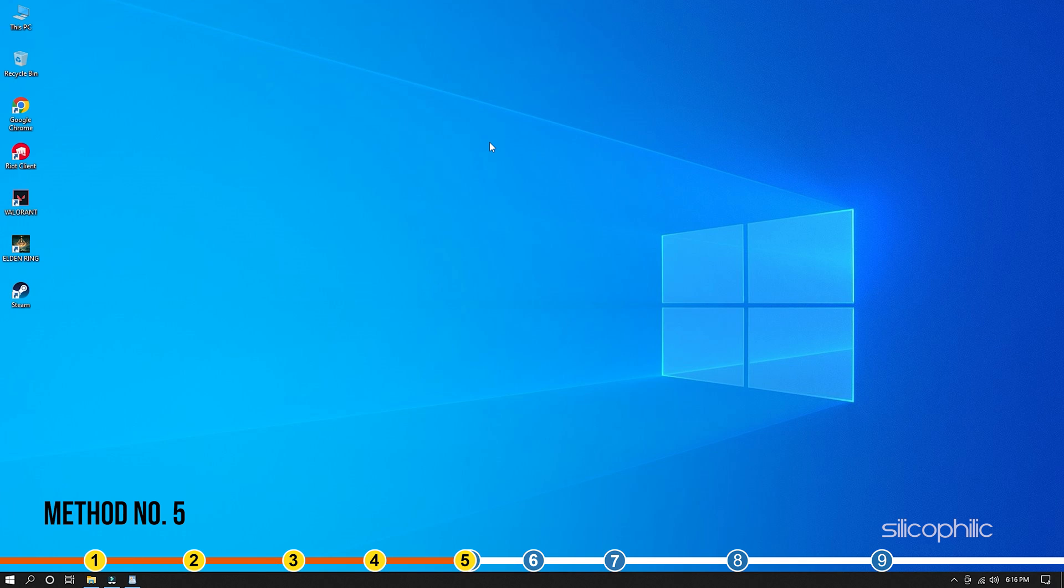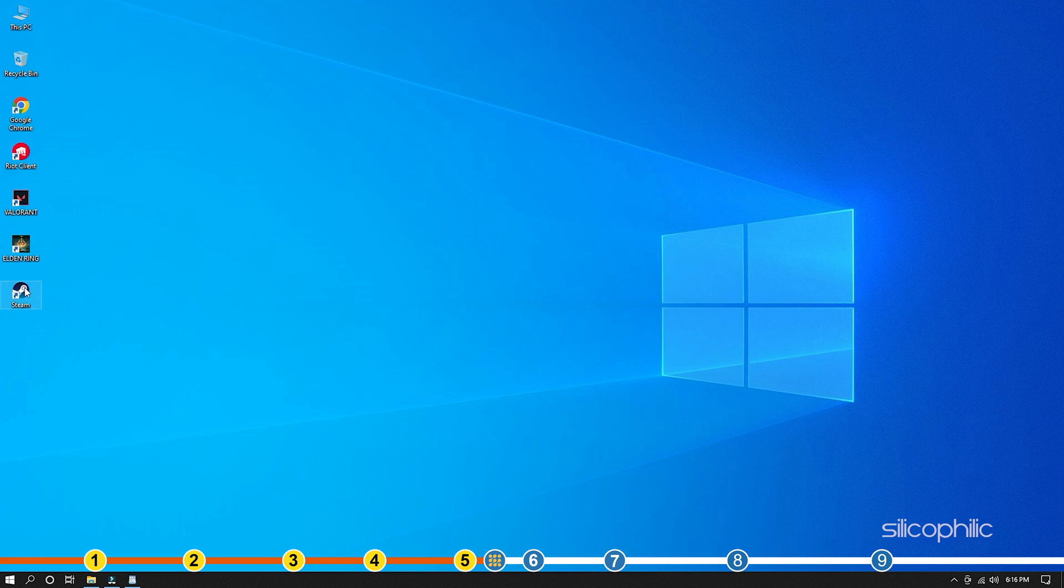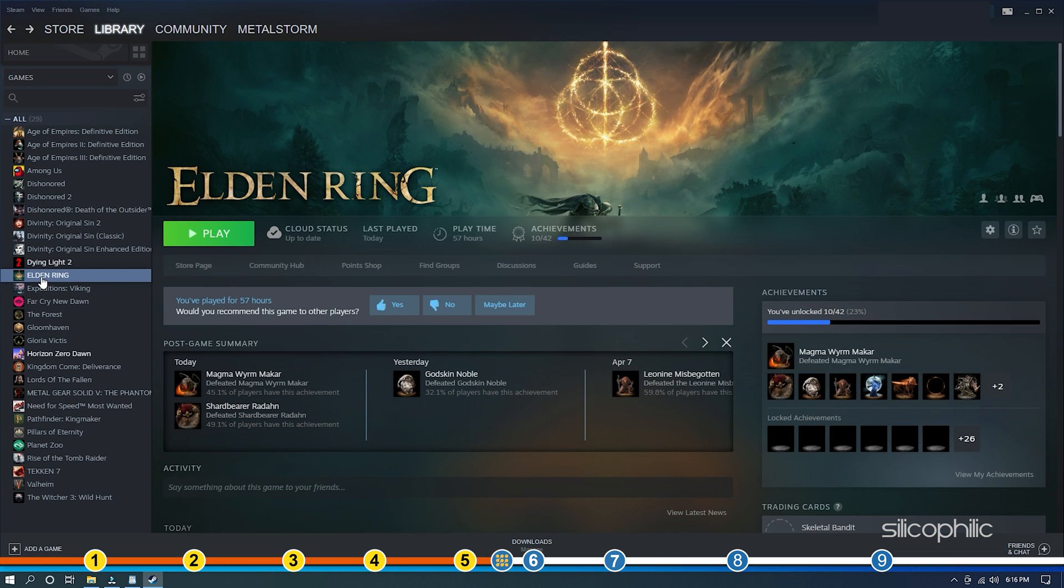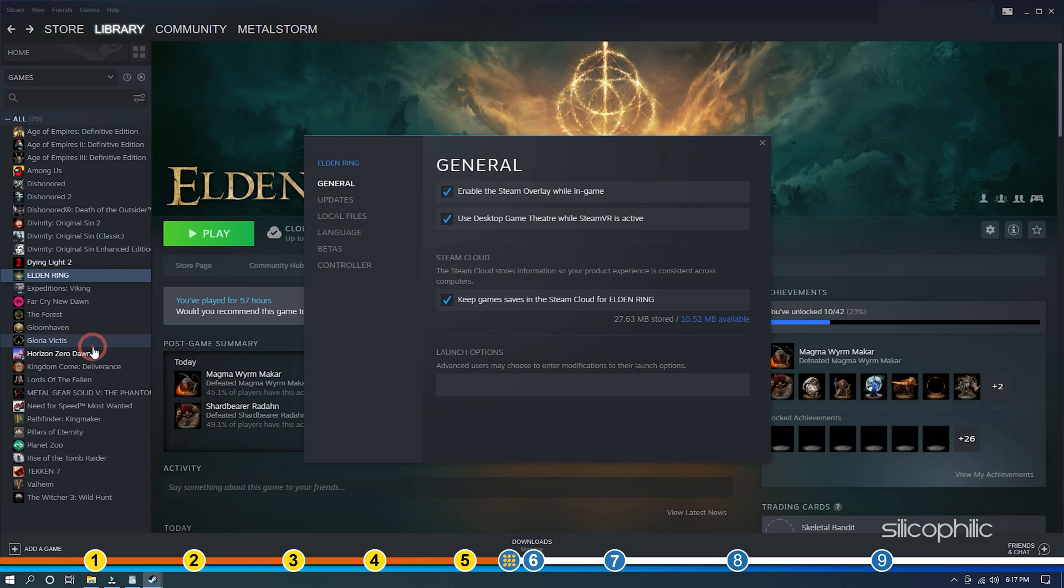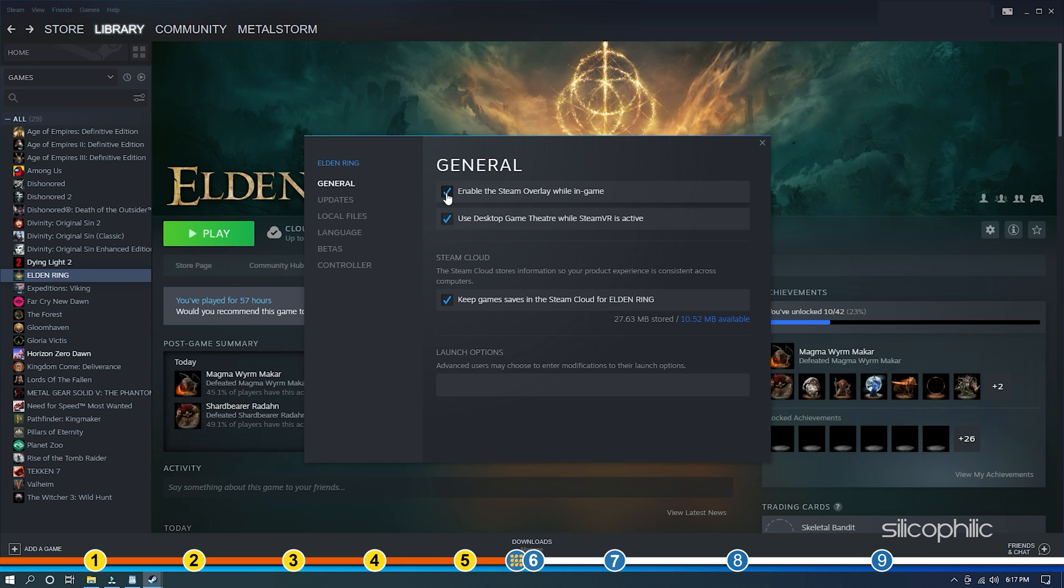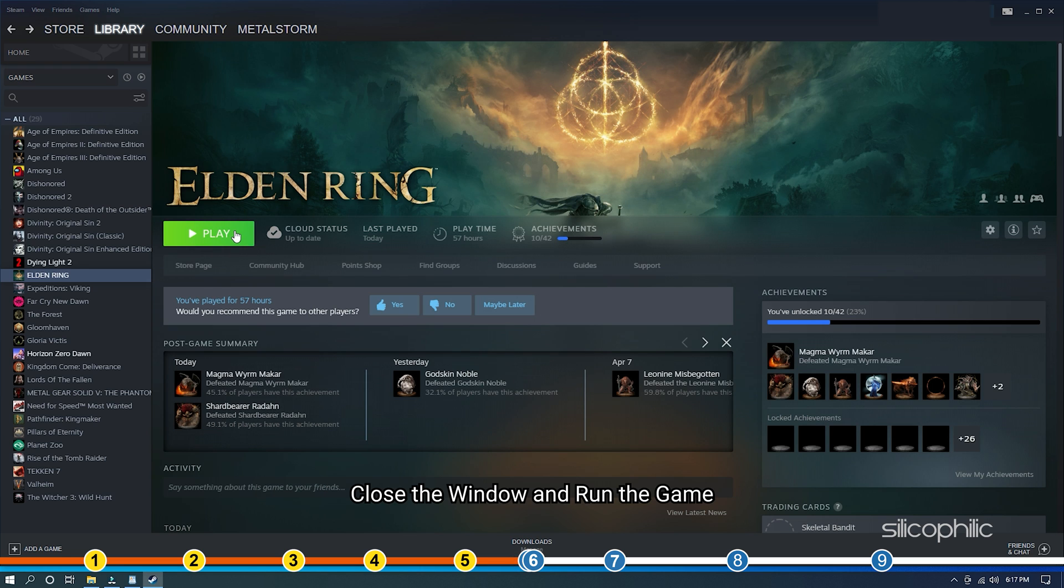Method 5. Another way you can optimize the game is by disabling the Steam Overlay while you are playing Elden Ring. This should add some boost to the game performance. Open Steam and head to the Library section. Right-click on Elden Ring and select Properties. In the General tab, uncheck the Steam Overlay option. Steam Overlay will now be disabled for only Elden Ring. Close the window and run the game.